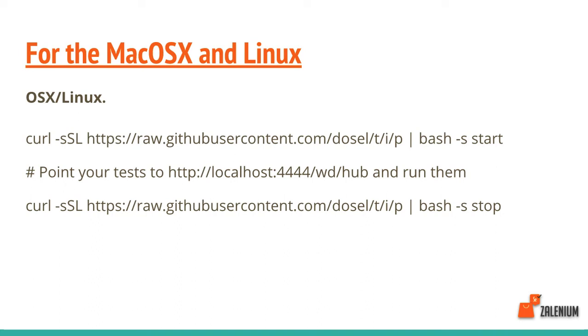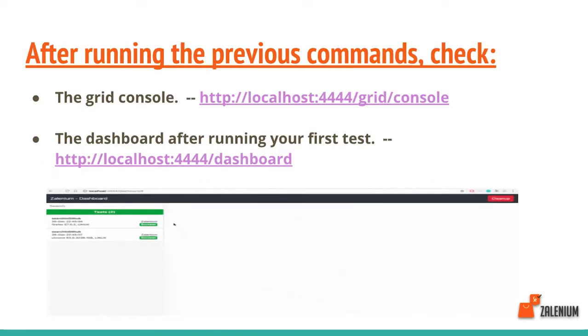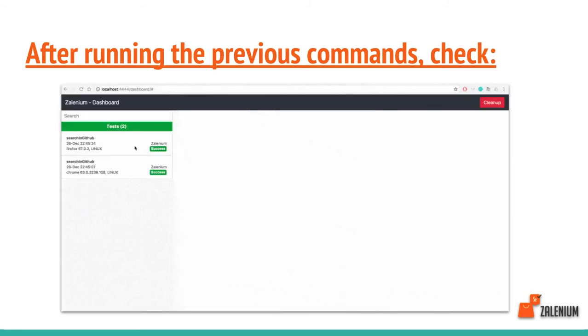If you're on Mac OS or Linux, there's a different method. You have to use curl first, and the curl script will automatically start the Zalenium container for you. When you've run it, you can check your Grid console and dashboard on the URL given.